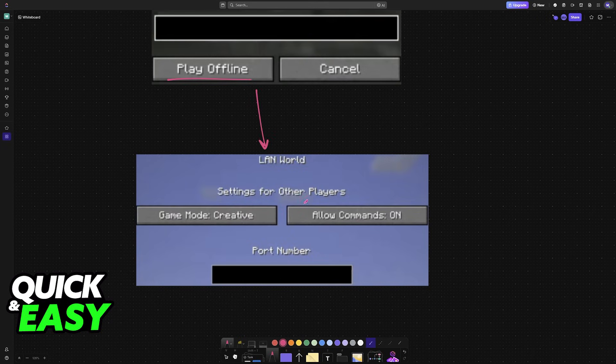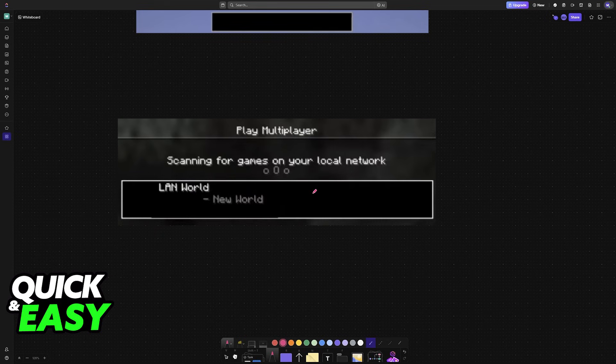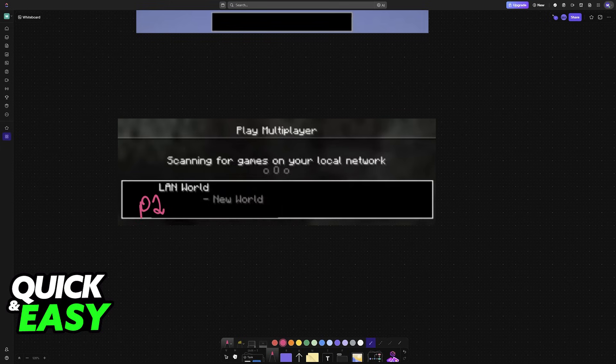Now on this first instance where you chose the option to play offline, you can set up a LAN world. And once it is hosted, the other person just has to go over to multiplayer and you will find the option to join.